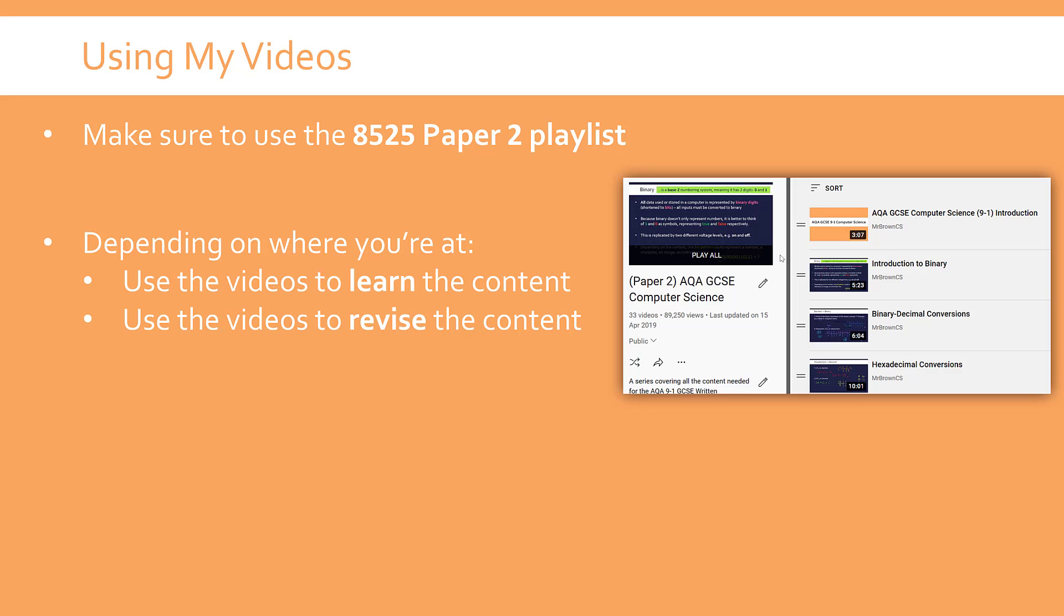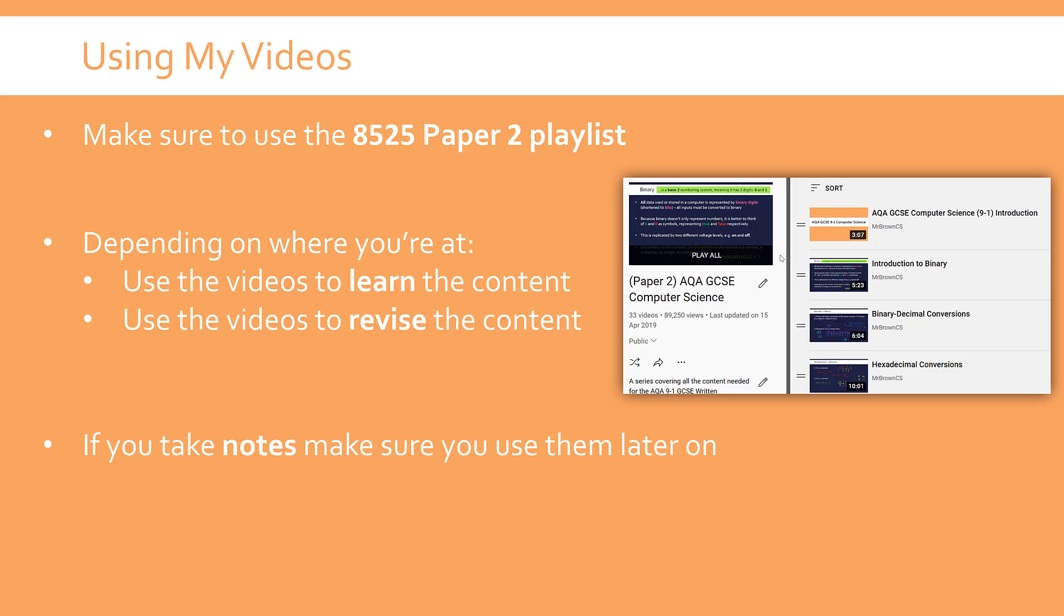But ultimately also, I'm hoping right before your exam you can rewatch them and watch it again and again to just revise the content. Making notes is definitely a good idea with the videos. Putting it into your own words is what's important, but crucially use them later on. Don't just do an exercise in copying from my slides. Make sure you are thinking about it hard and ultimately referring back to it down the line.